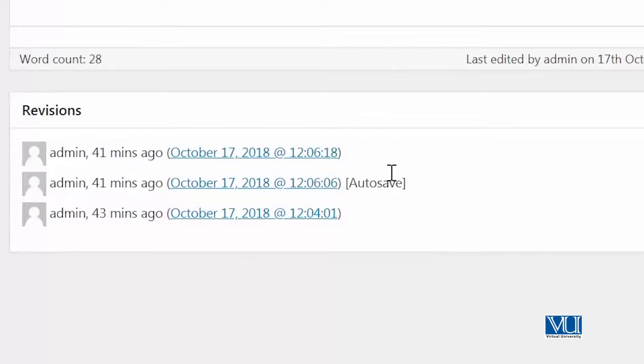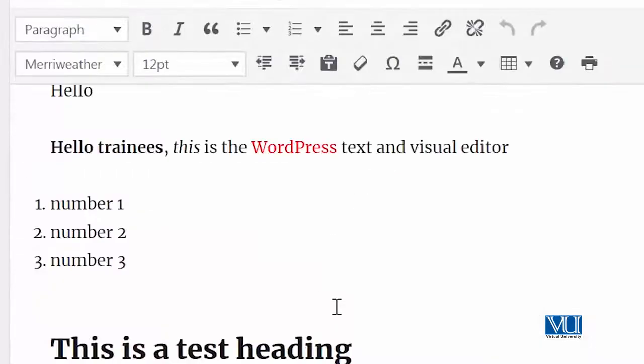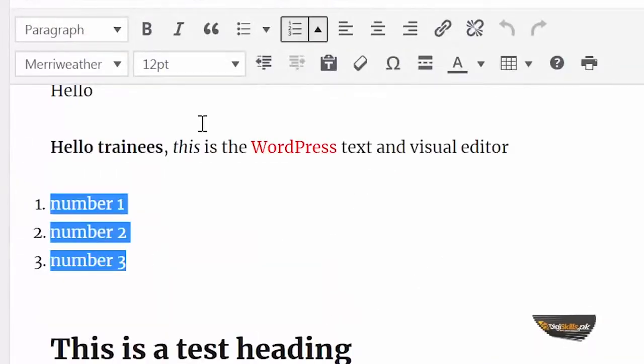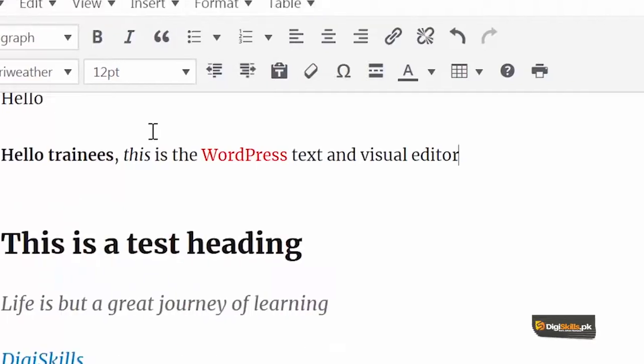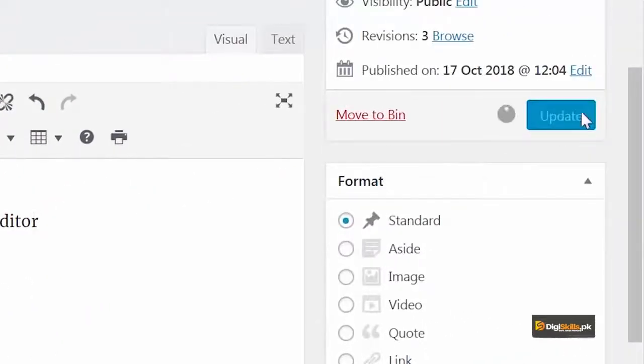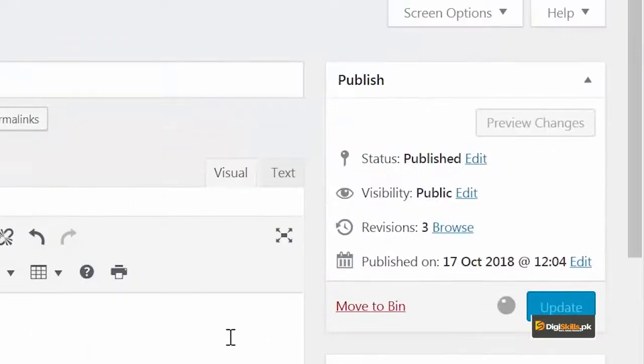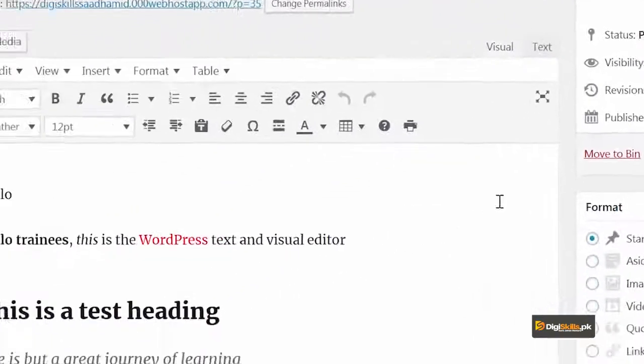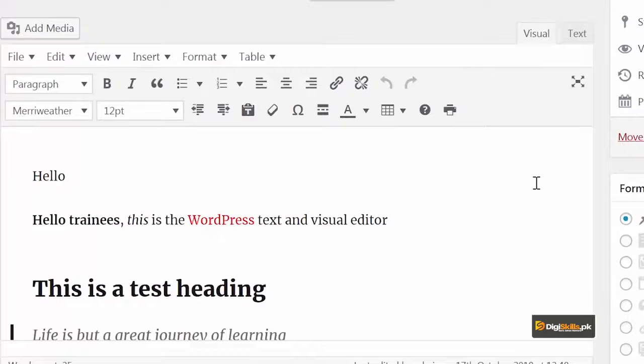Aur hum ek example lete hain. Ke agar main yahan se ye content nikaal doon aur main isko update karoon, toh kya hoga? It will now show ke revision 4 ho gayi hai. Jaise jaise aap content ko update karenge revisions ka number badta chalega.